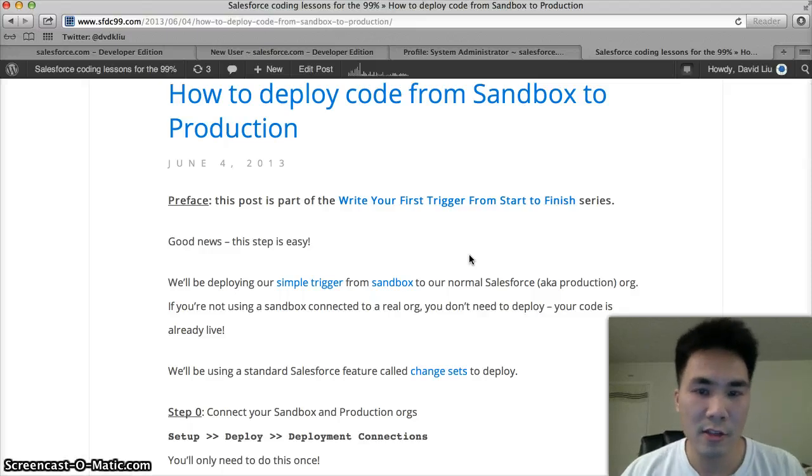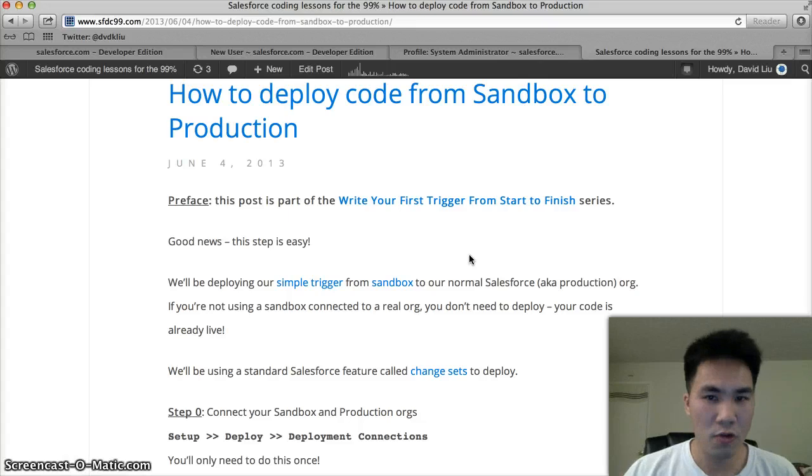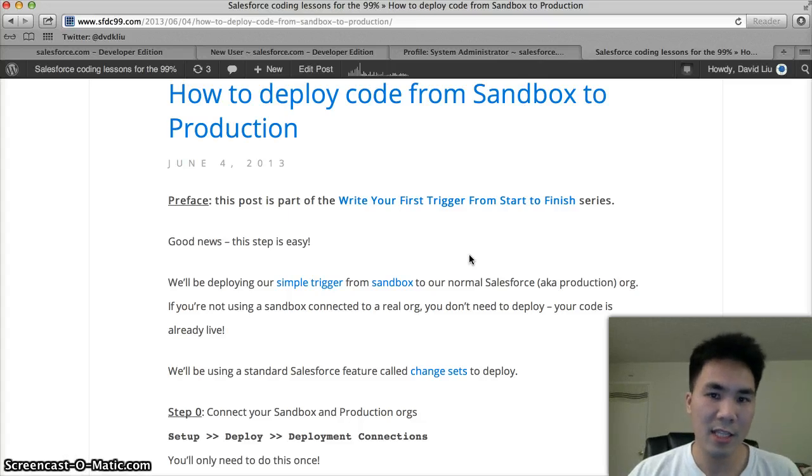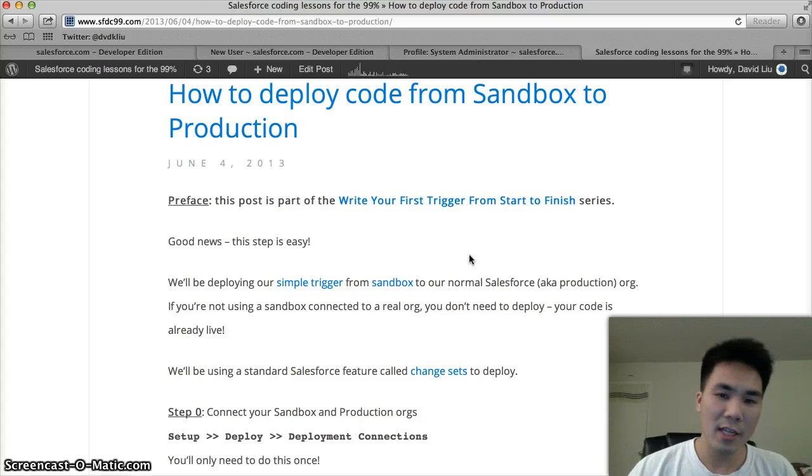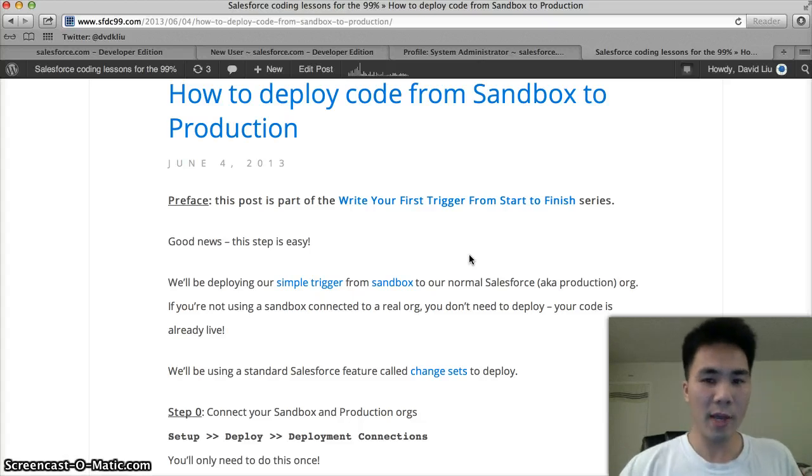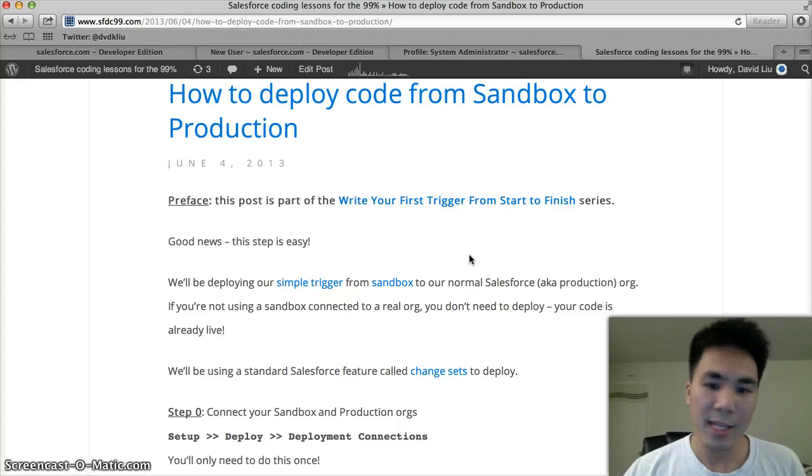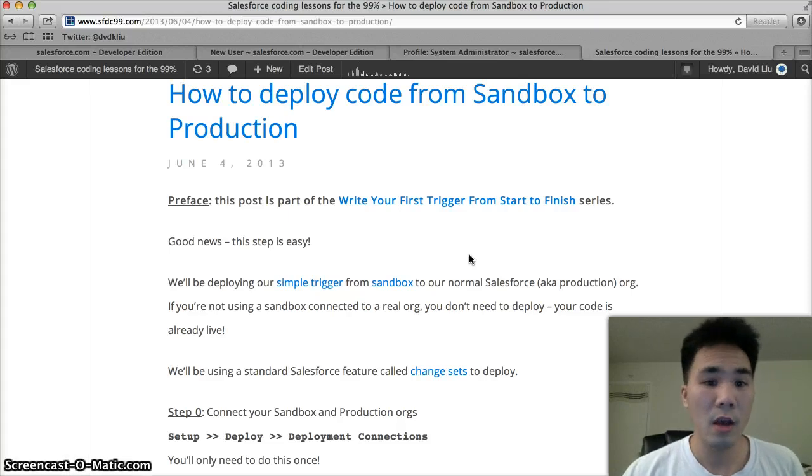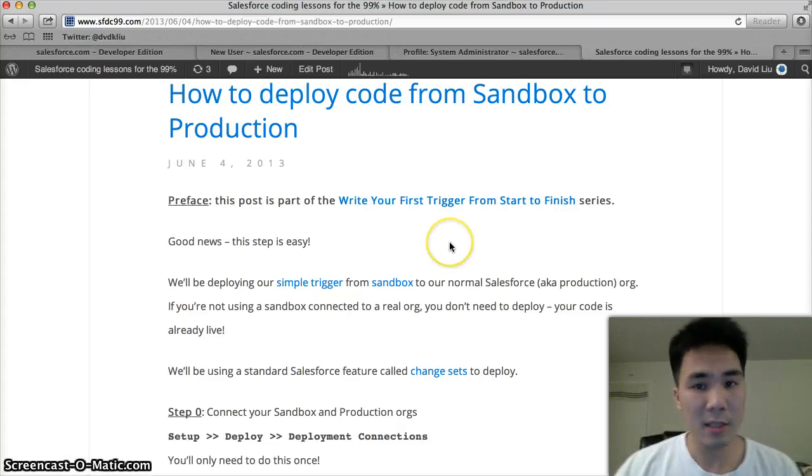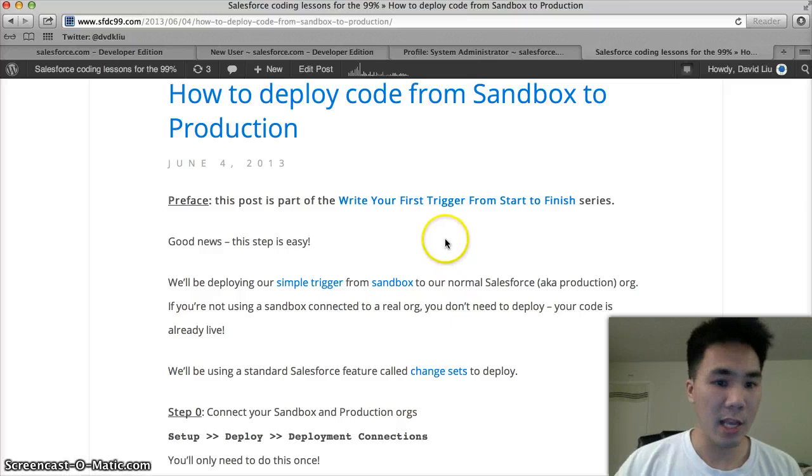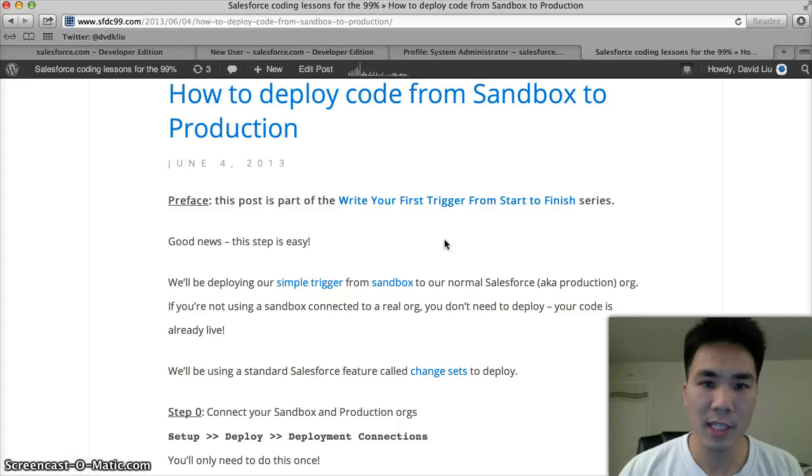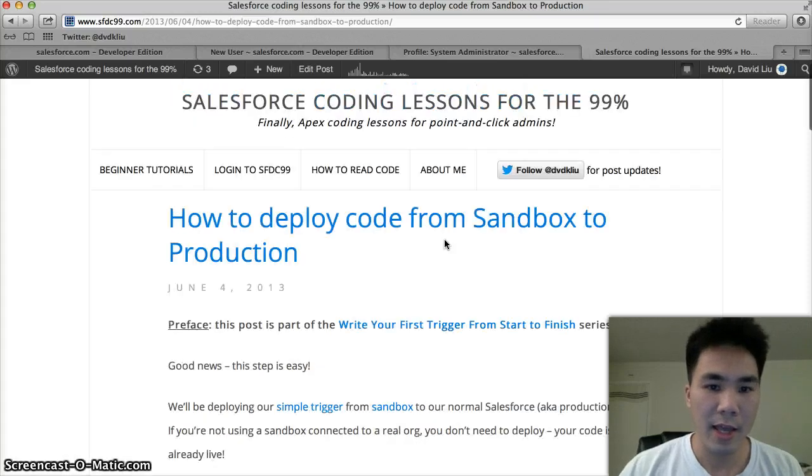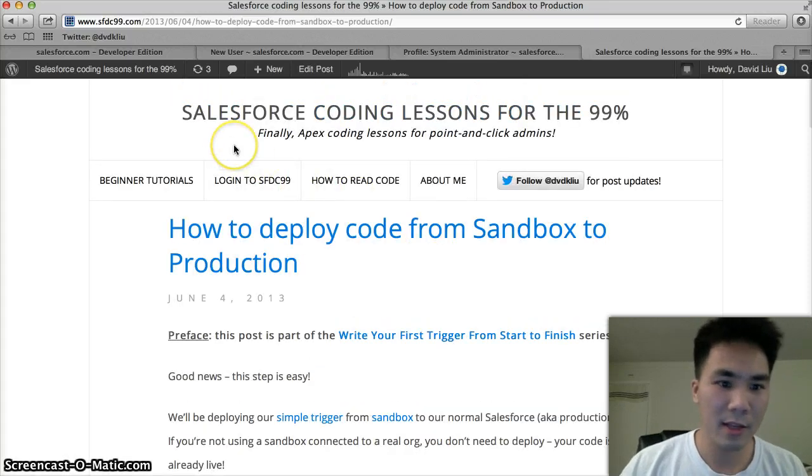Congratulations. You've written your first Apex trigger, you've written your first test class, and you are able to deploy it in production. You guys are on the way to becoming a Salesforce developer. Next up, I'll have more videos on how to do more advanced things in Apex for people who are still brand new to coding. Thank you guys for listening, and talk to you guys soon.